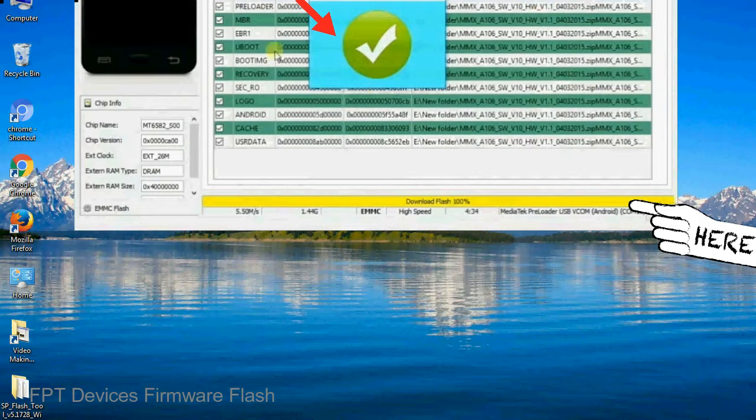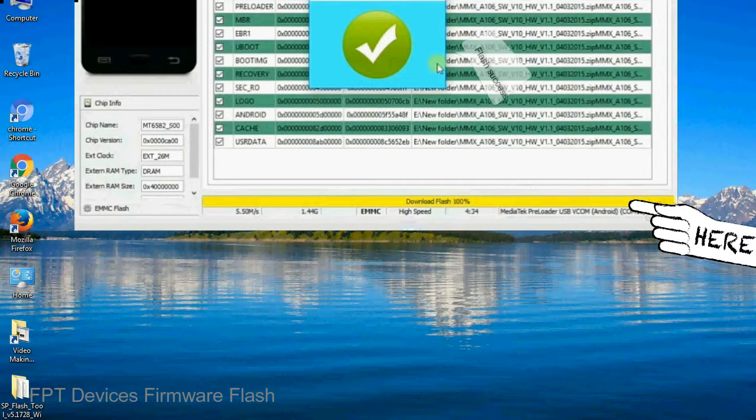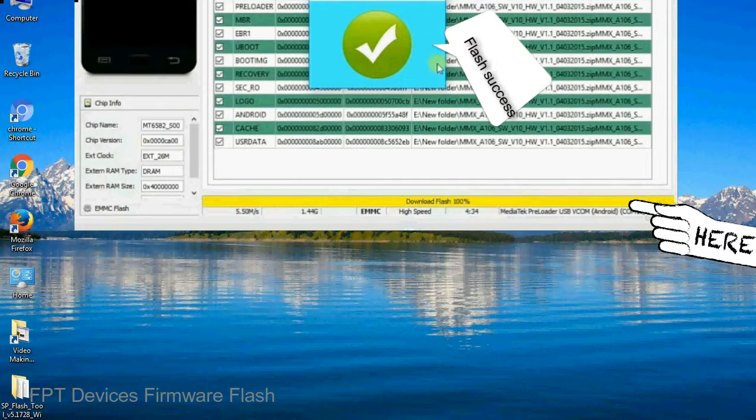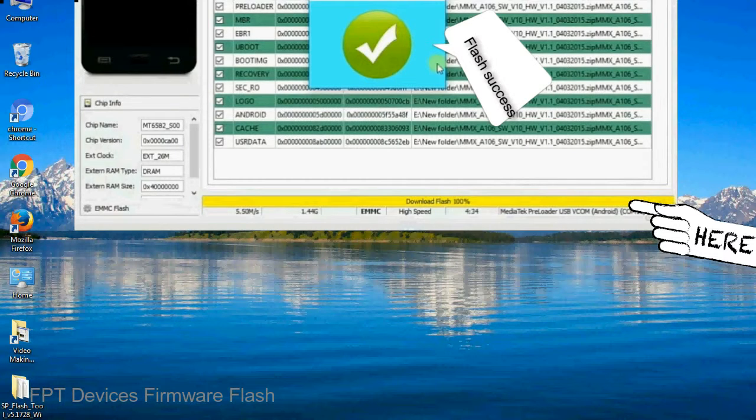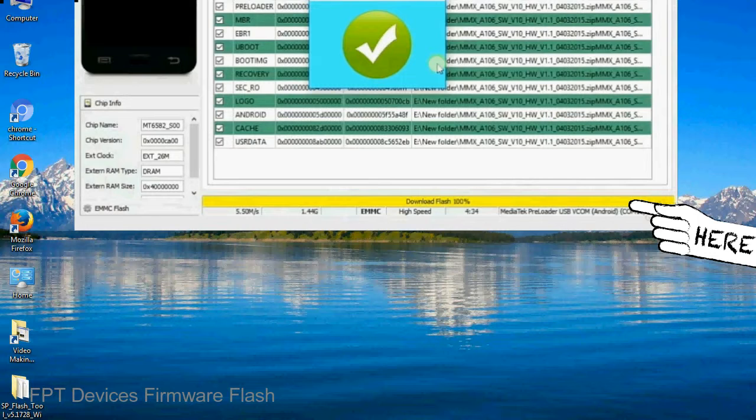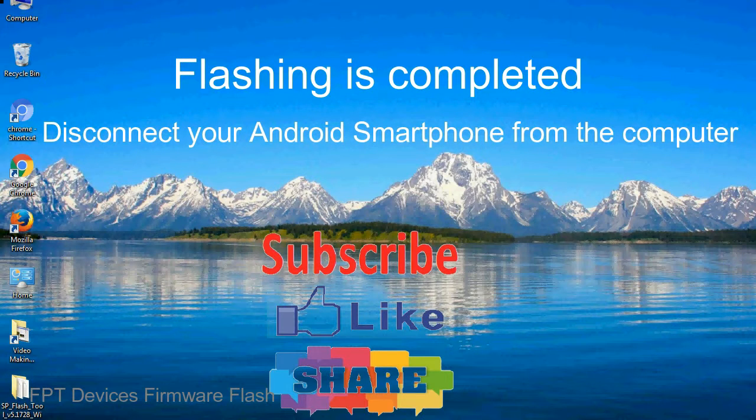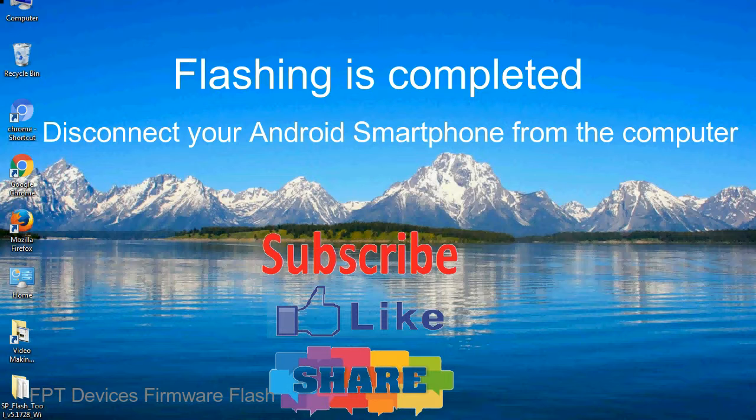Once flashing is completed, a green ring will appear. Close the smartphone flash tool on your computer and disconnect your Android smartphone from the computer.